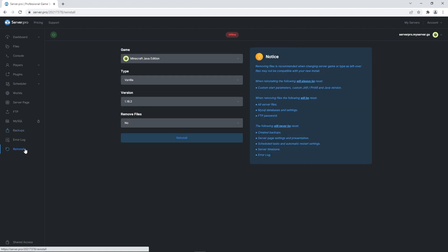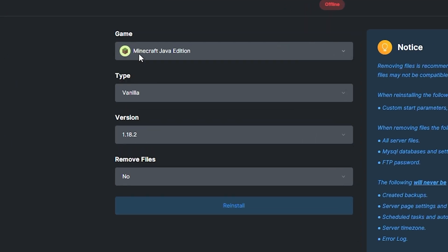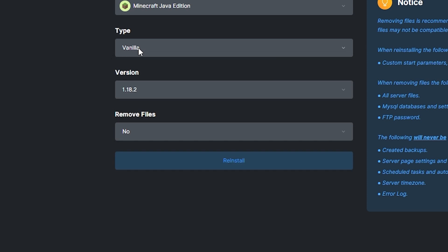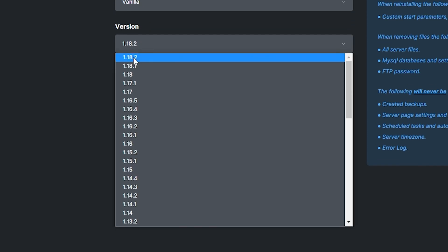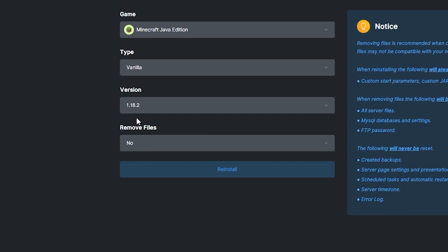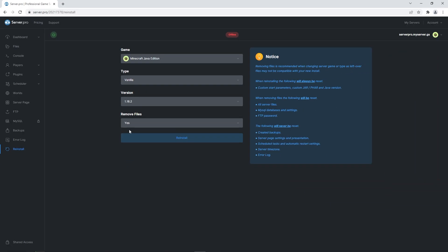On the reinstall page, make sure that Minecraft Java is selected. The type is set to vanilla and that the version is the same version as the forged server and client you installed. Since I downloaded the forged server and client for 1.18.2, I've also selected 1.18.2 here. Before continuing, ensure yes is selected for the remove files option. This is crucial as deleting files will prevent errors from happening and lets you follow the tutorial smoothly.